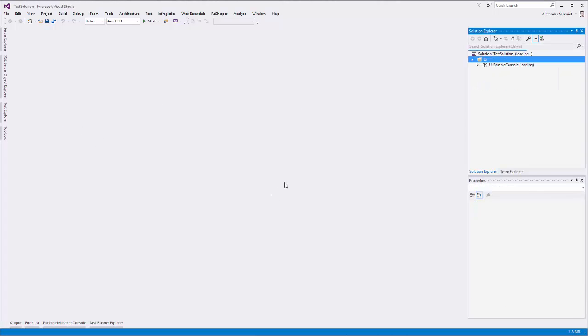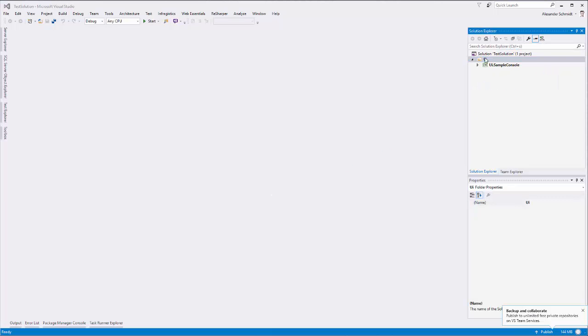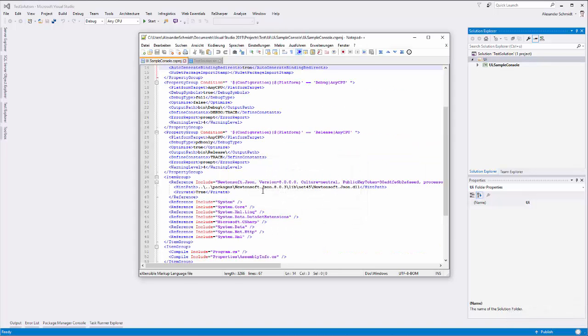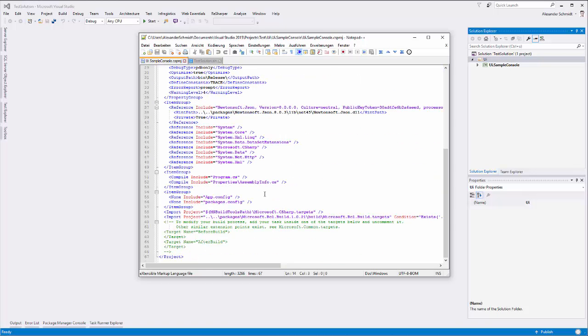When I do this, as you can see here, the NuGet folder disappeared. Just to go inside the project file, there is nothing left for NuGet.